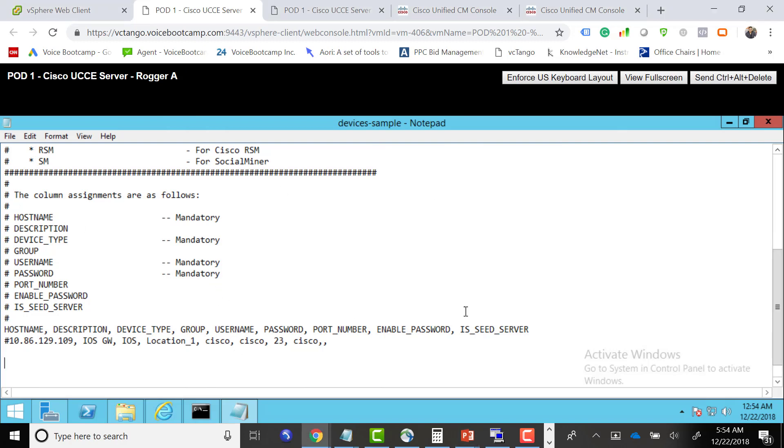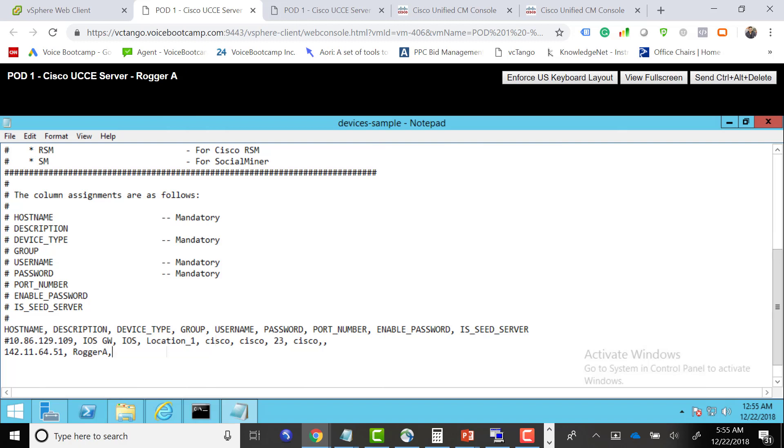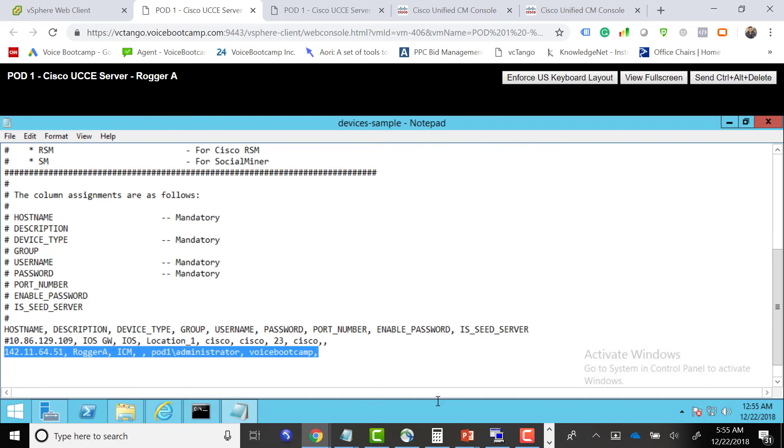You've got to follow these headers right there. We're going to first add, let's say, 51 comma logger A. It should be a space, logger A, ICM. We don't have any group, so we're going to define username, which will be pod1/administrator, comma password, and then a comma to end. This would be our admin.